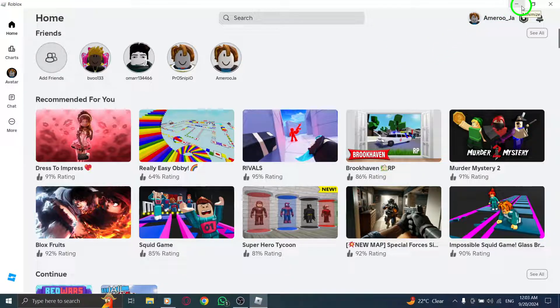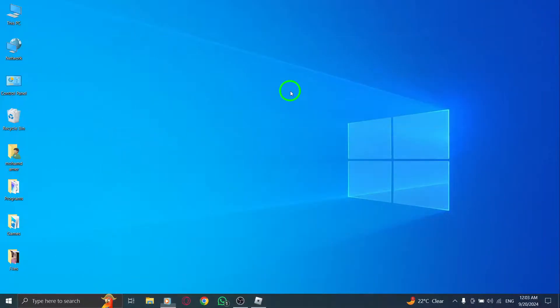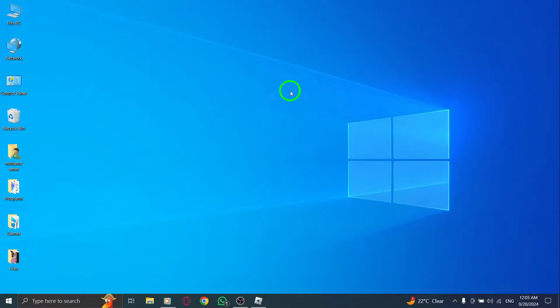Then head over to roblox.com/download. Click on Download for Windows, which will guide you to the Microsoft Store page. Finally, click on Install. Follow these steps, and you should be back to enjoying Roblox in no time. Happy gaming!